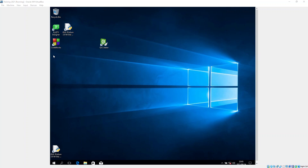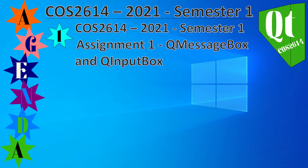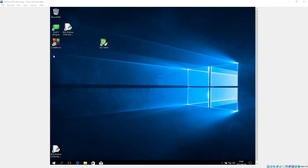Good evening. This evening I'm going to cover Assignment 1 for COS 2614, 2021 Semester 1. I'm going to talk about QMessageBox and QInputDialog.